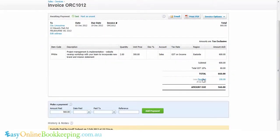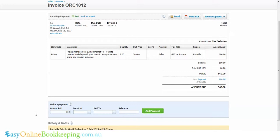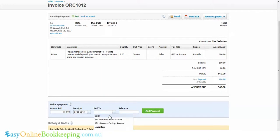The payment of a hundred dollars that we did directly through the bank rec area. If I wanted to, I can also apply a payment. Let's say in a few days time there was another payment of a hundred and fifty dollars. I just press tab to get the current date, paid to the business bank account, and I can put a reference if I like.